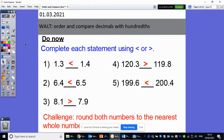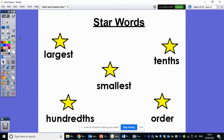Our work for today is to order and compare decimals with hundredths. So far we have only been looking at tenths, which is the number immediately after the decimal point. So now we are going into hundredths, and we've got some new key vocabulary that we're going to be using today. So when I say one of the star words, if you can repeat it back to me: largest, smallest, tenths, hundredths, order. Very well done.